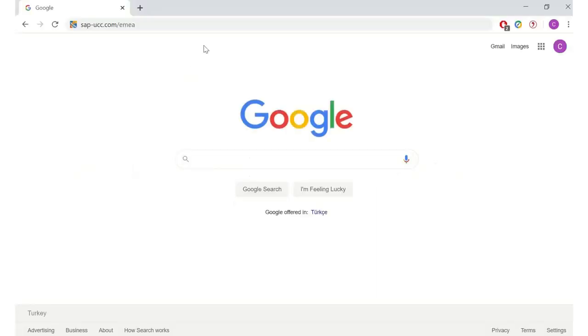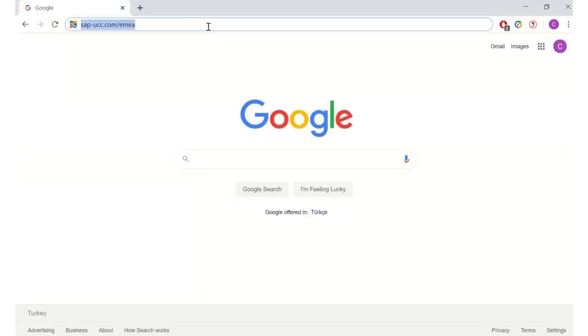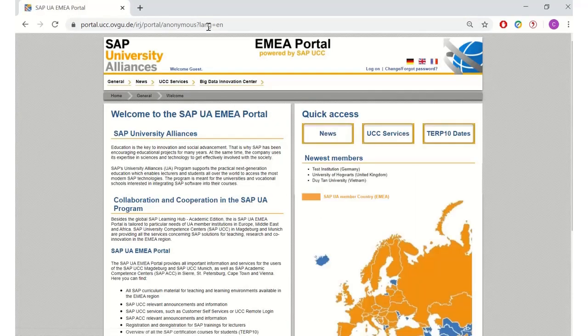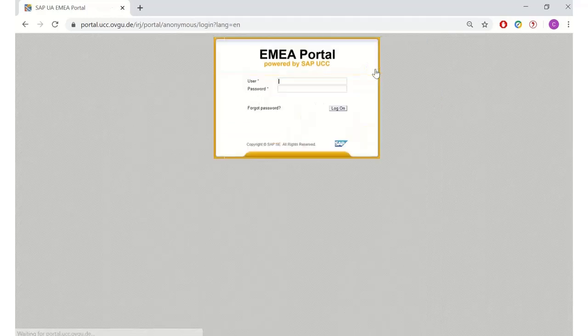In this video, we will show you the difference between HRU users and master user. Open the SAP EMEA portal in your browser and please login with your HRU username and your password.